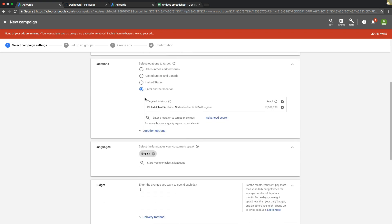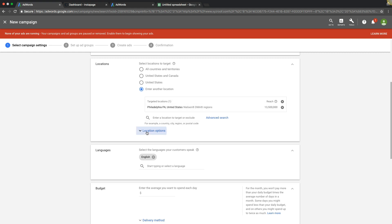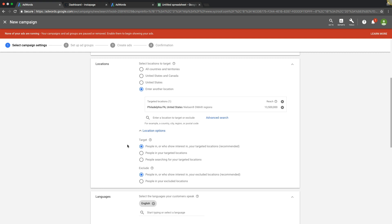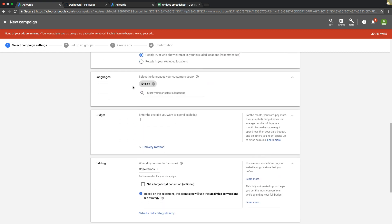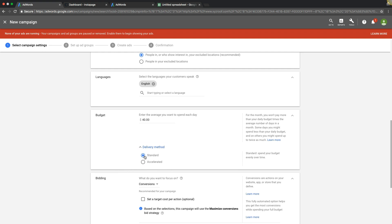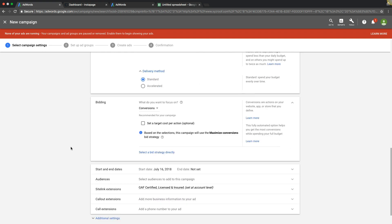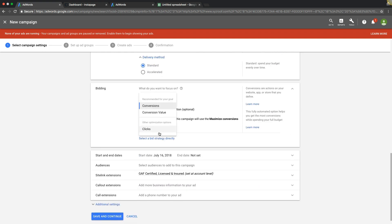Come down to Location. Philadelphia PA is the location we're targeting. Come down to Location Options - People in your target location. Set your language. Set your budget. I recommend at least $40 a day when you're running AdWords. Then for Bidding, we're going to do manual bidding.